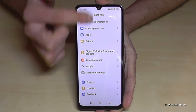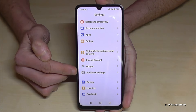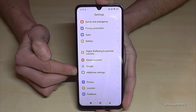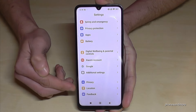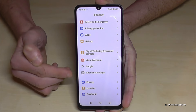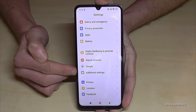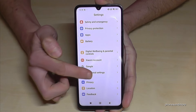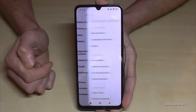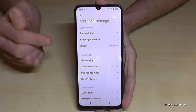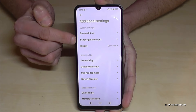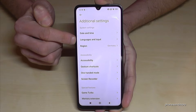Now you need to go to 'Additional Settings'. It has a gray icon with a big white dot in it and another three gray dots. If you want to count it from below, it's the fourth point. Just tap on 'Additional Settings'.